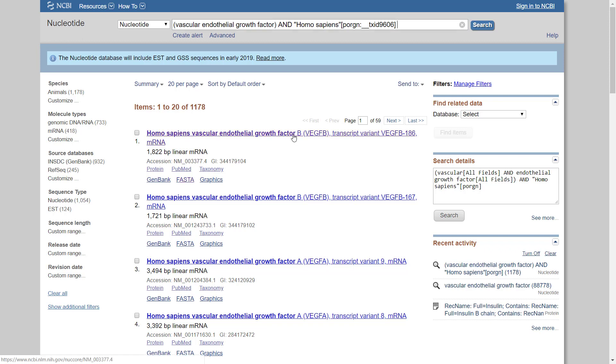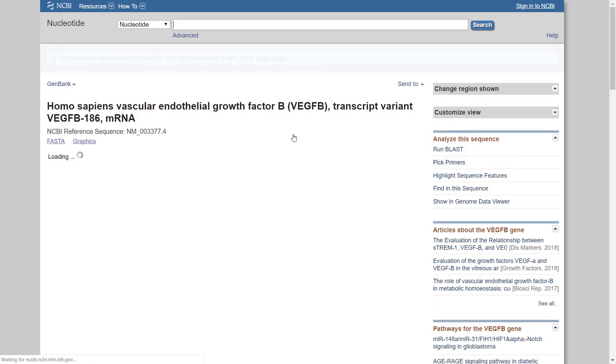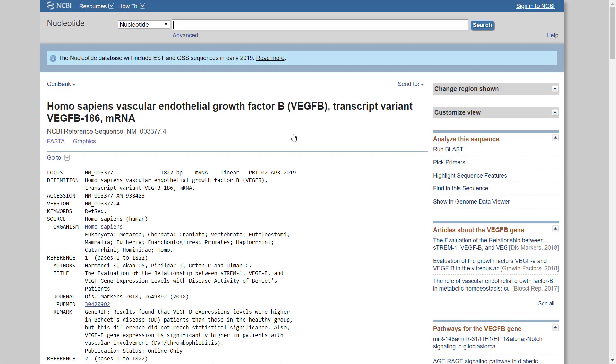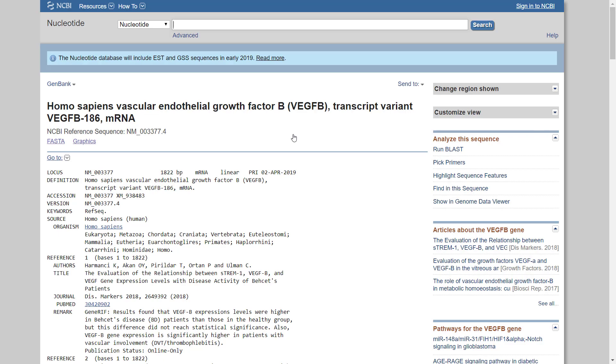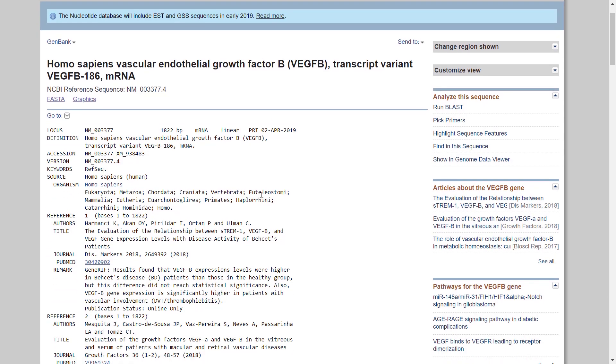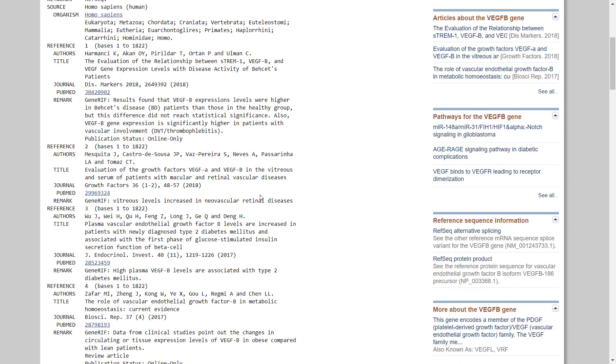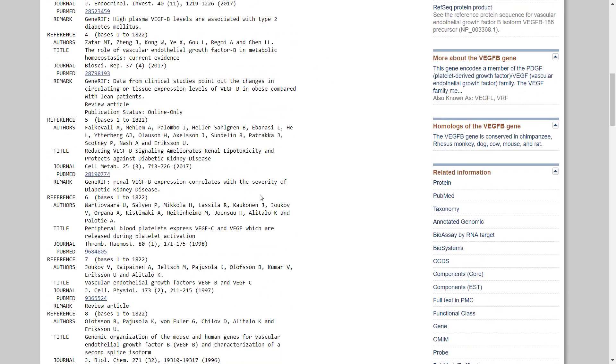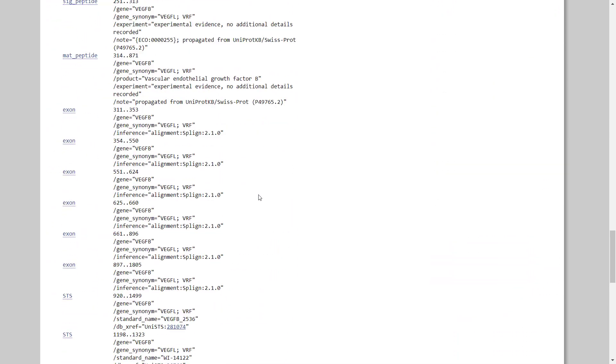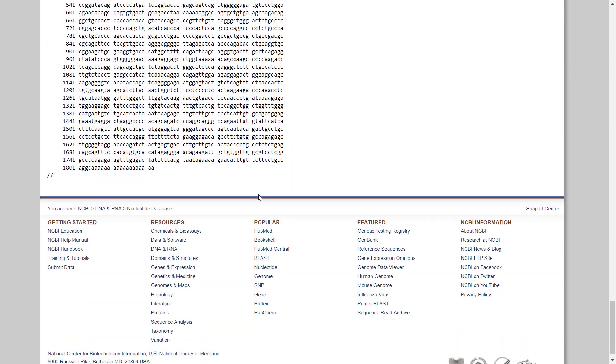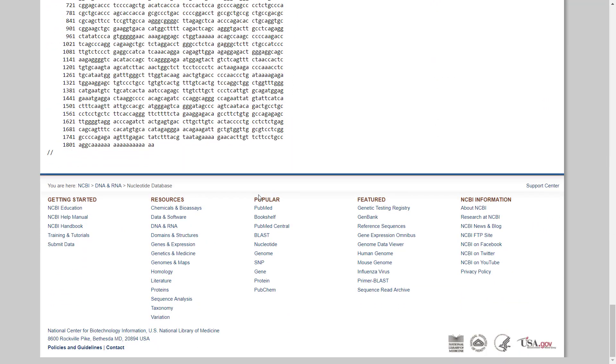Click on the first result. Now you have entered the Human VEGFB messenger RNA page. The entry contains various types of data about this messenger RNA, such as the sequence length, a date of the last update, and a list of publications related to this transcript. The sequence itself will appear at the end of the page in a GenBank format.